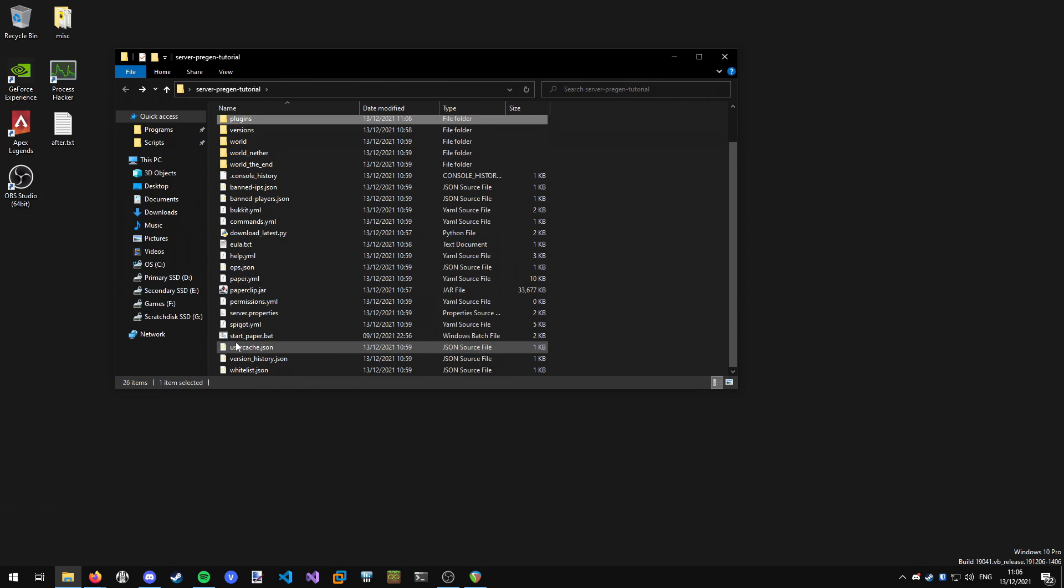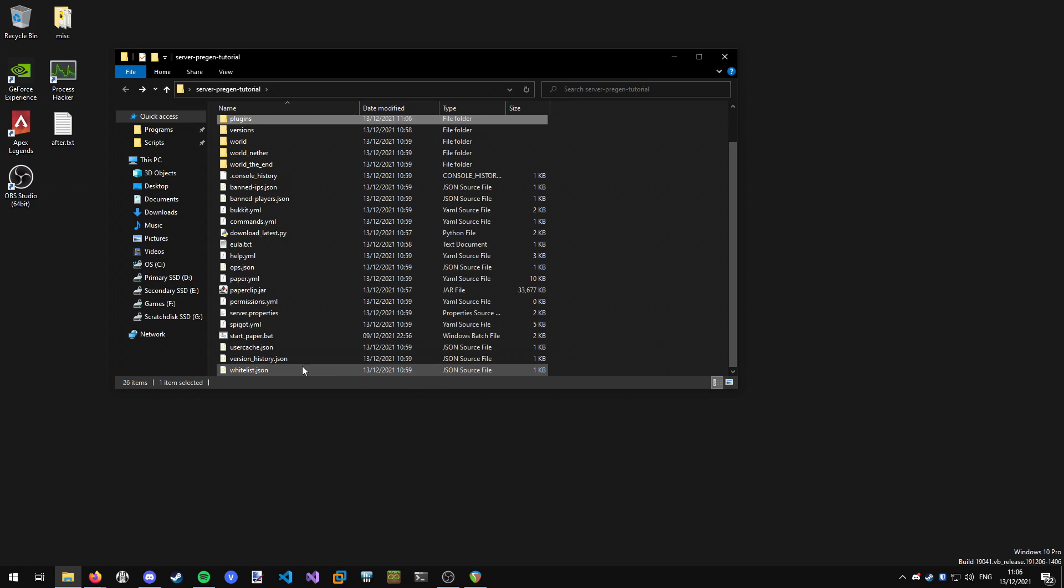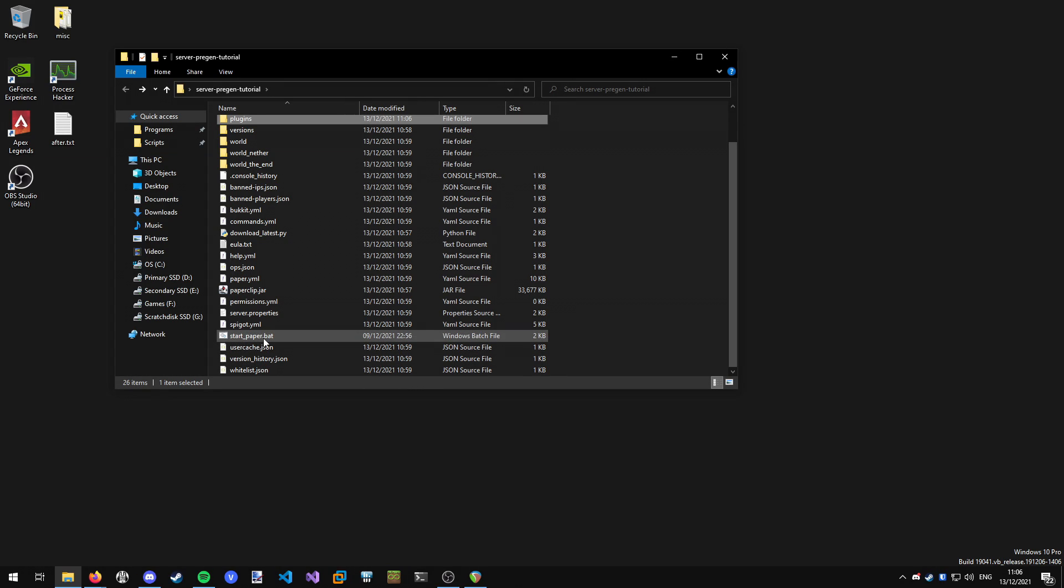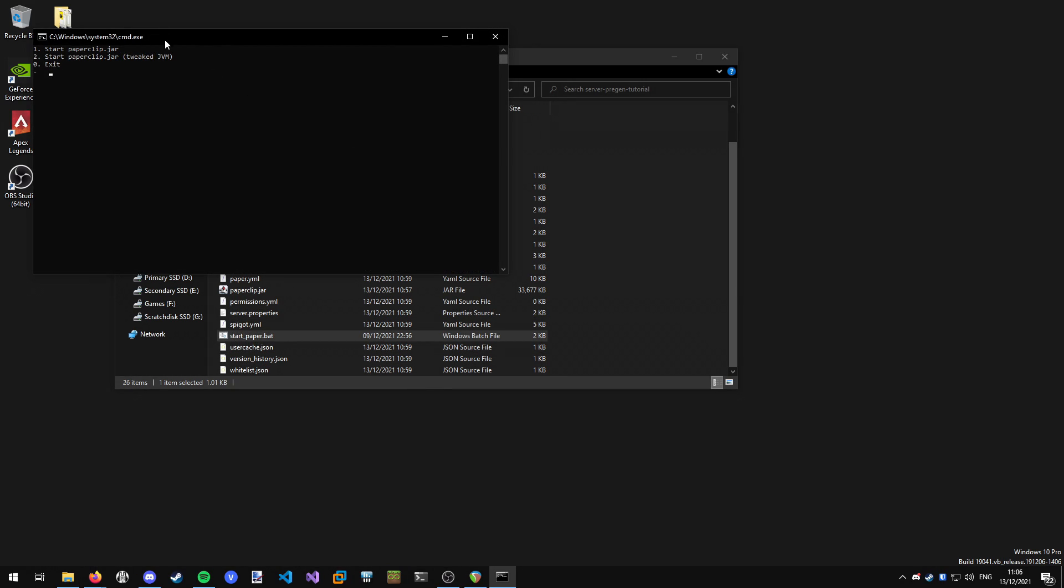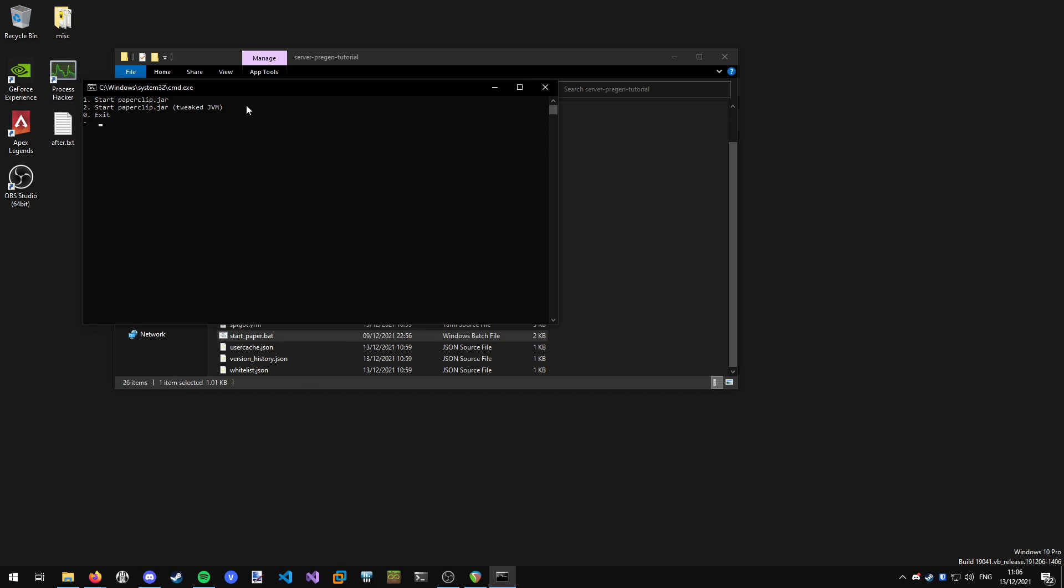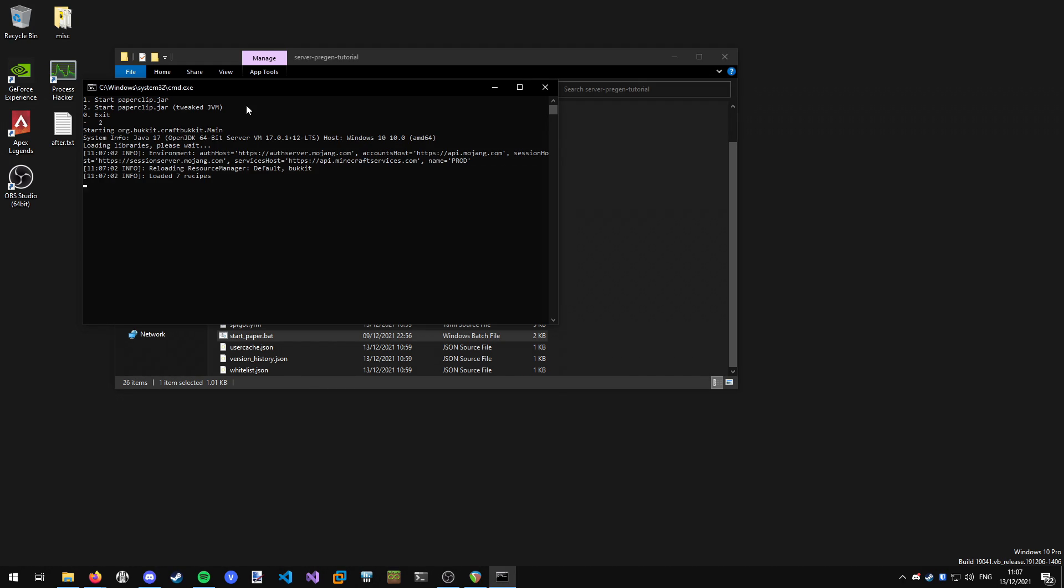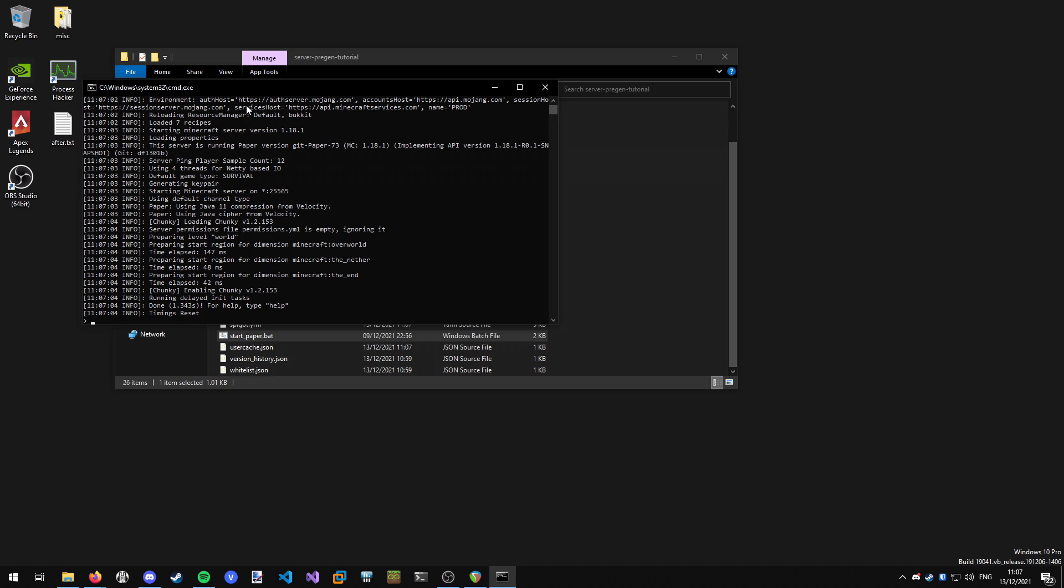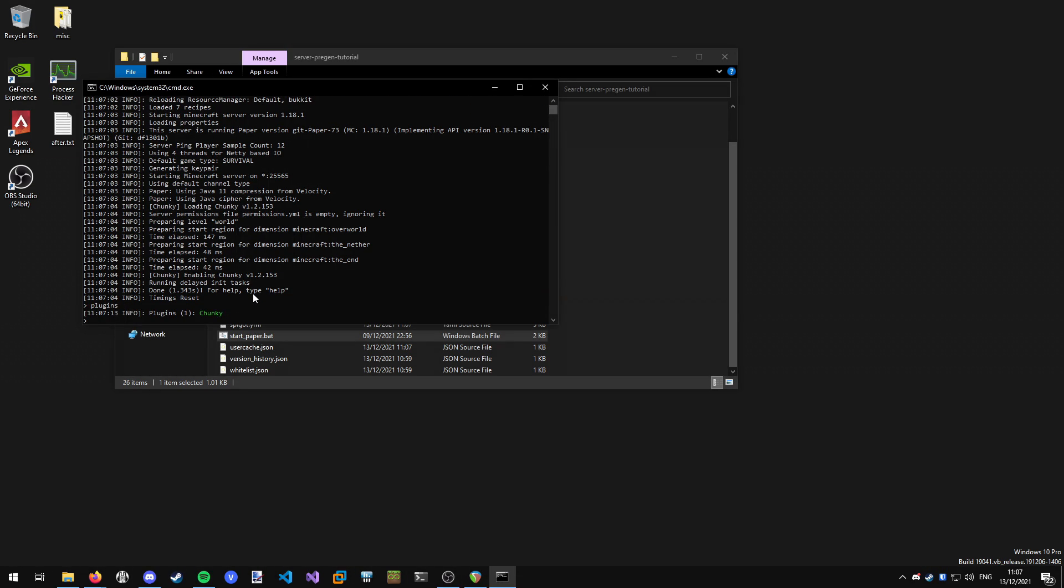I'm not going to go over how to set up a Minecraft server in this video. We'll do that in a separate video and I'll have that linked in the card so you can check that out. It's a pretty simple step and I'm going to assume that you know it for this video. So what I'm going to do is fire up your server. I'm going to use my script I've got here and let it load. Once it's loaded up, you'll see Chunky enabling Chunky 1.2.153, which is the version I've installed. You can confirm that by typing plugins in and you'll see that Chunky is installed.